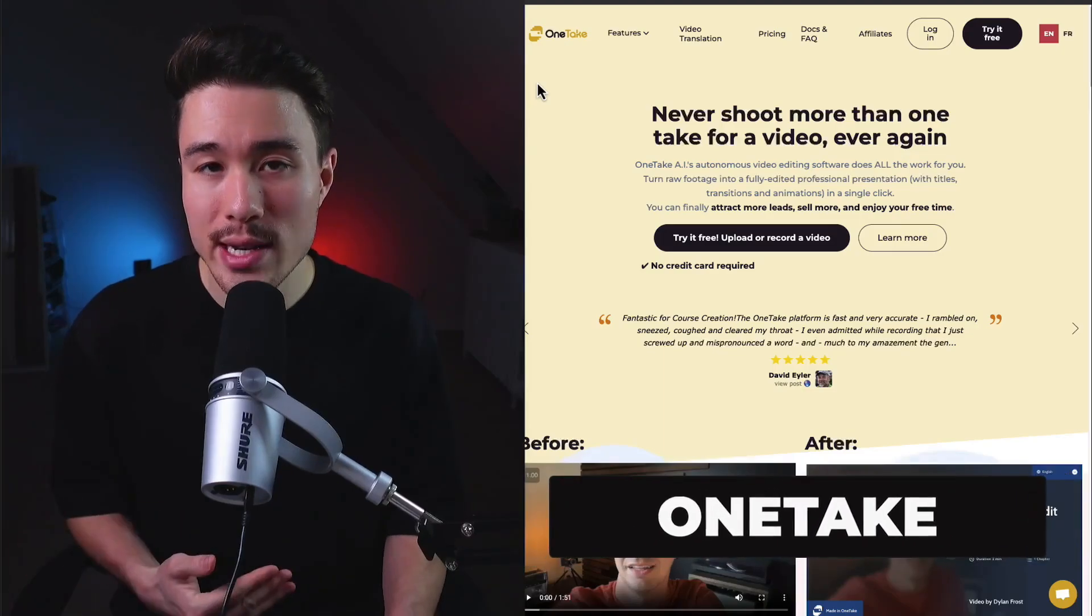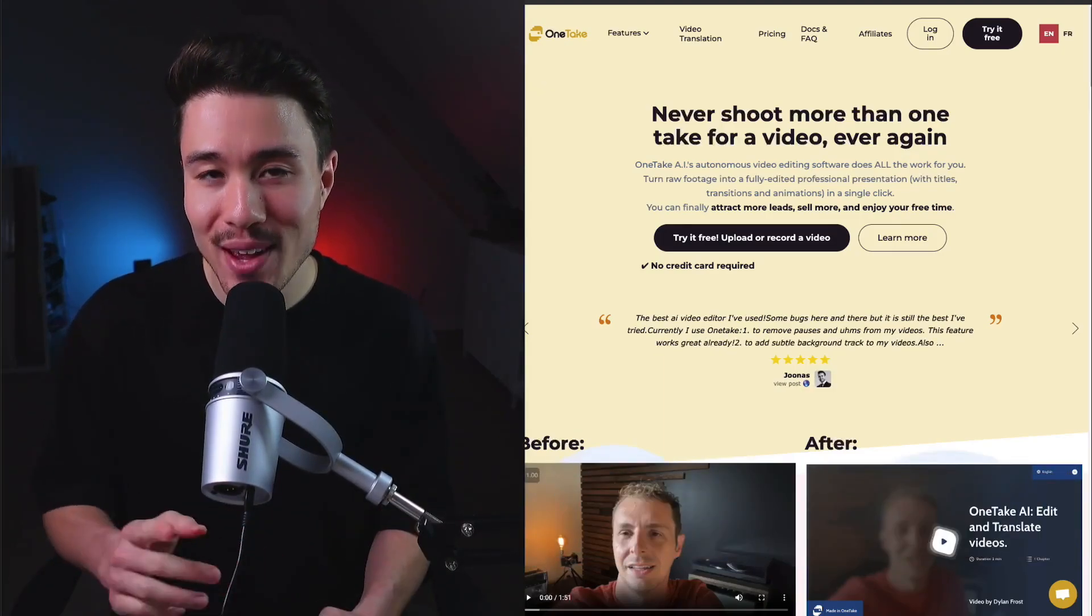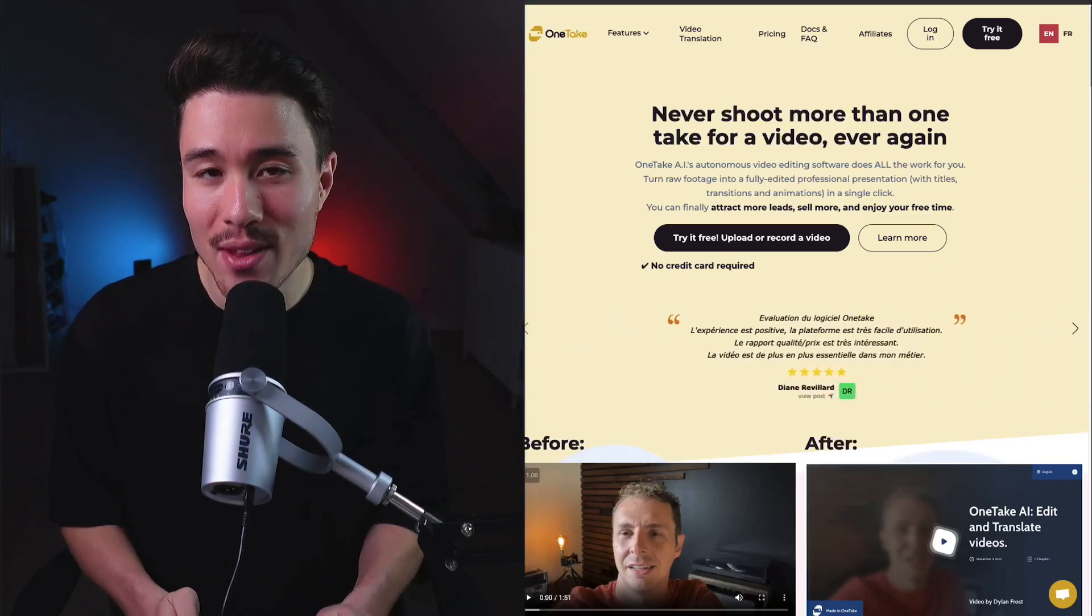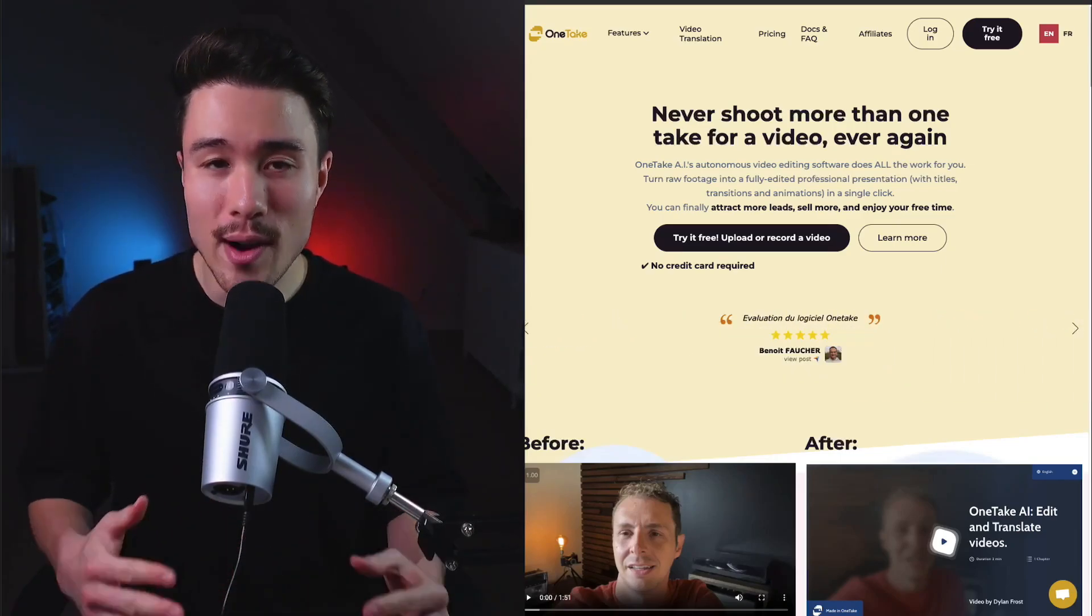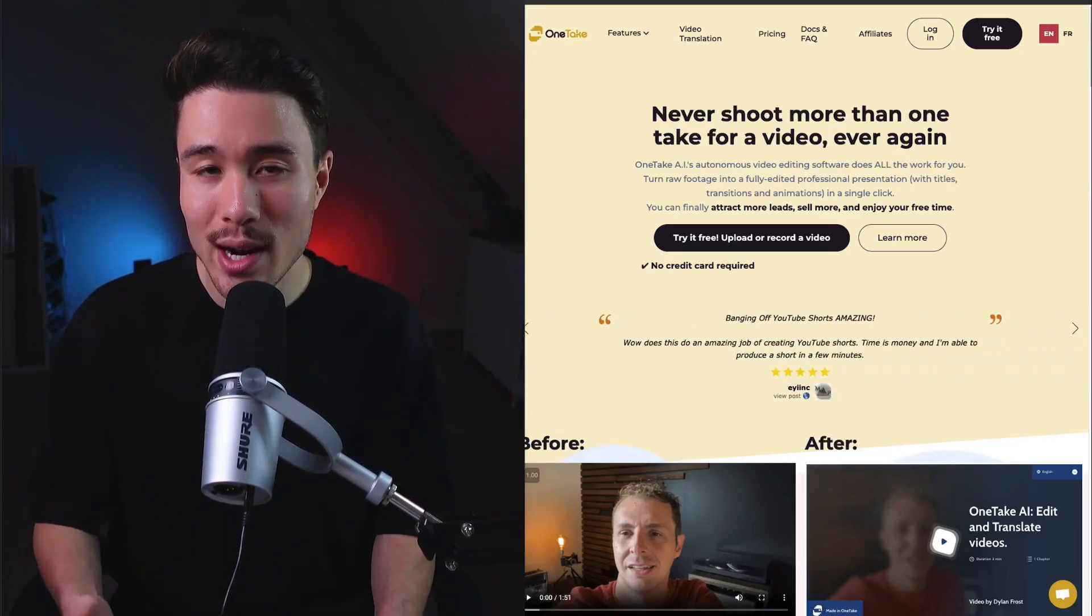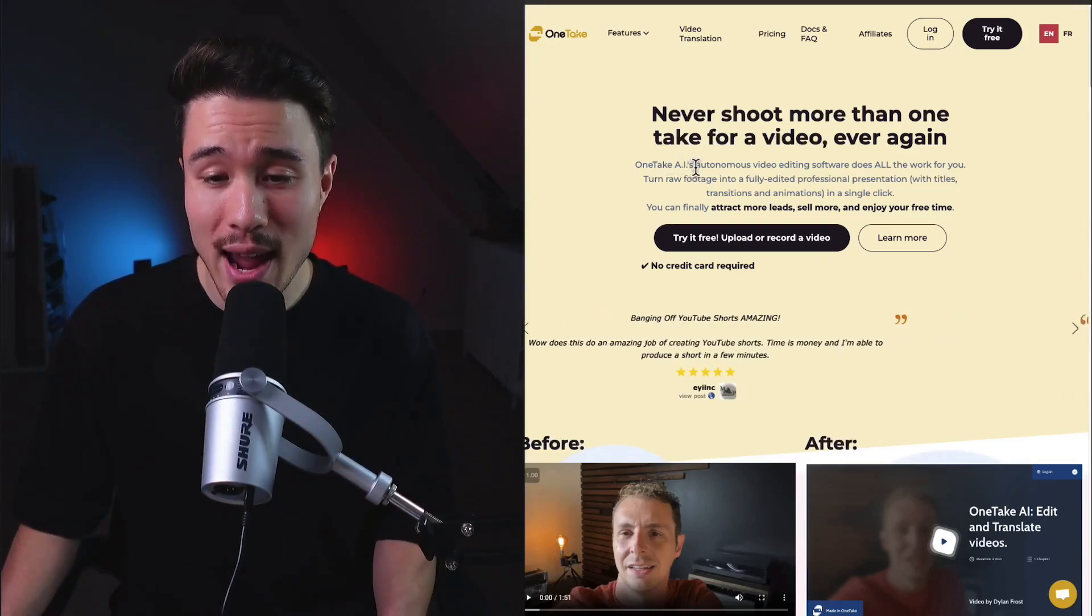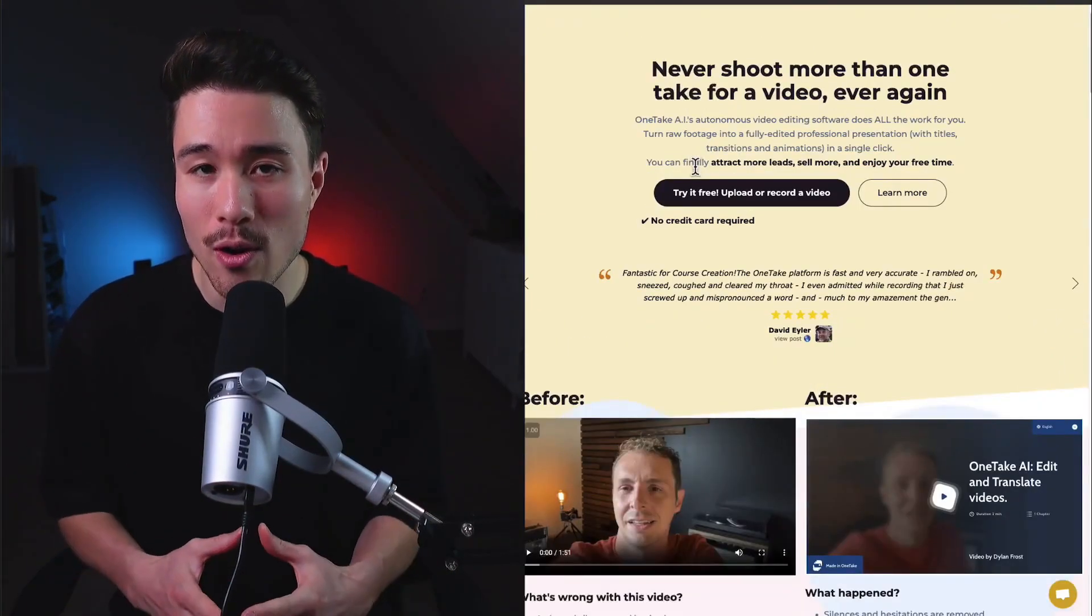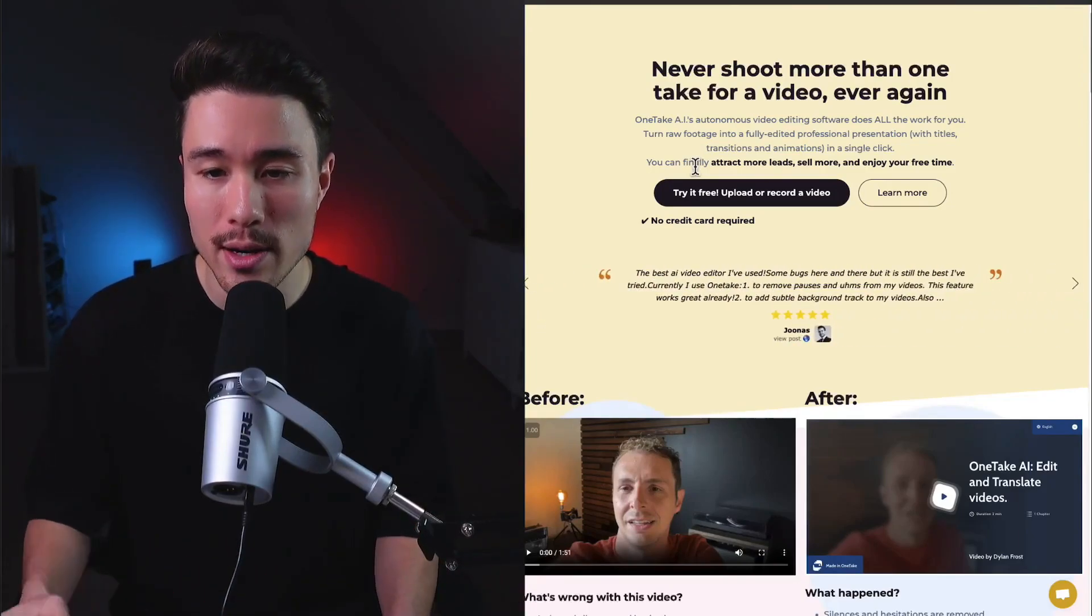We're taking a look at One Take AI next. It was founded by Sebastian Knight. I also did a full breakdown on this video on the channel if you want to check it out. This tool is going to do all your editing for you. You just have to take one take, even if you have tons of errors, and it uses AI editing to do all that work for you, turning your raw footage into a finished product.